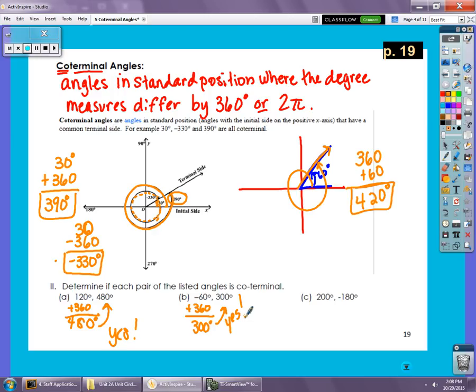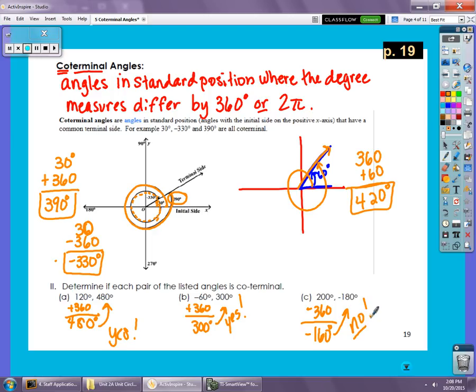This one starts with a positive and goes to a negative, so instead of adding 360 we subtract it. But subtracting 360 from 200 gives negative 160 degrees, which is not the same as what we were given. So these angles are not co-terminal — they just have to be a multiple of 360 degrees apart.